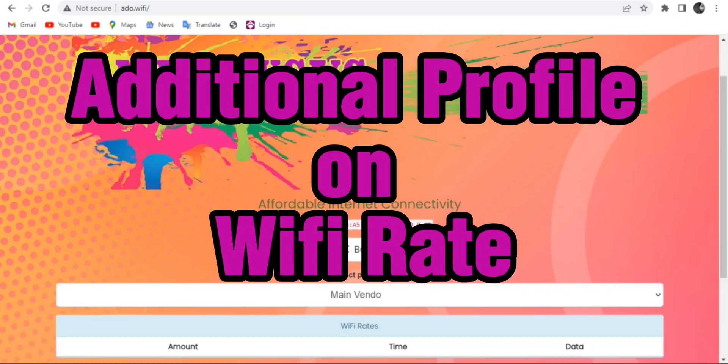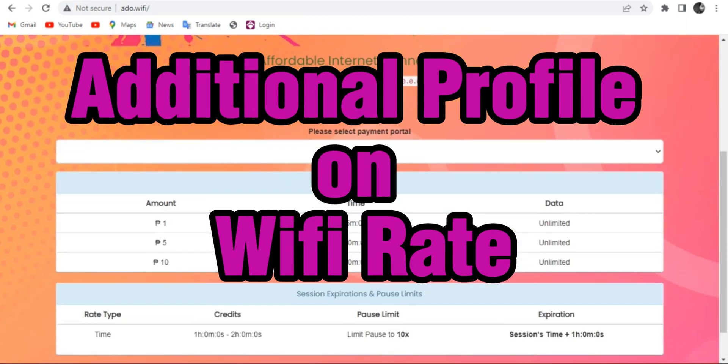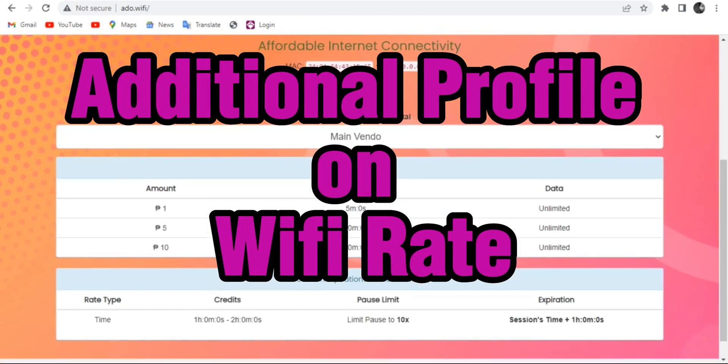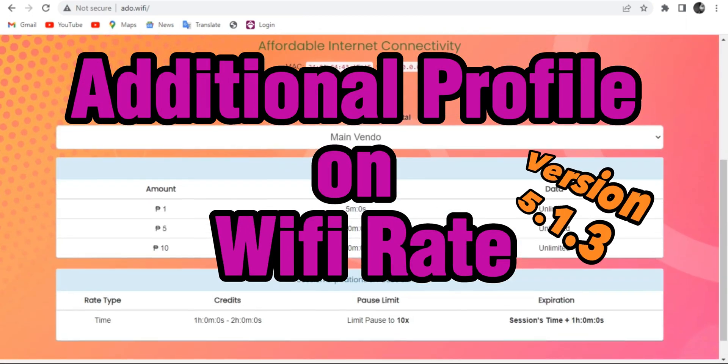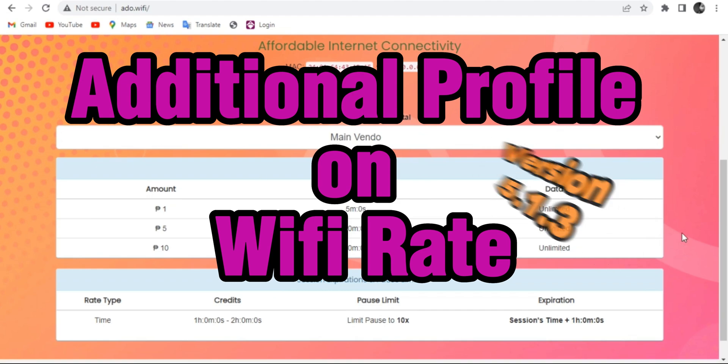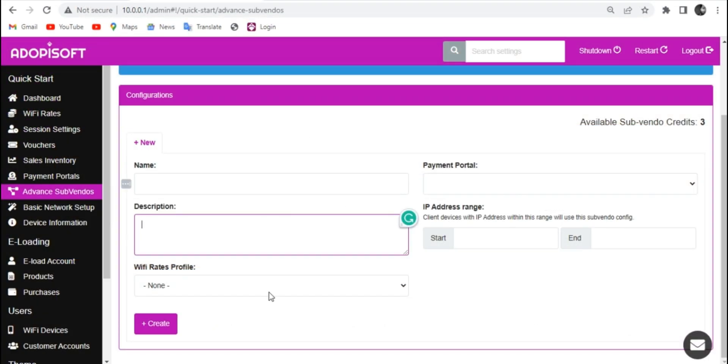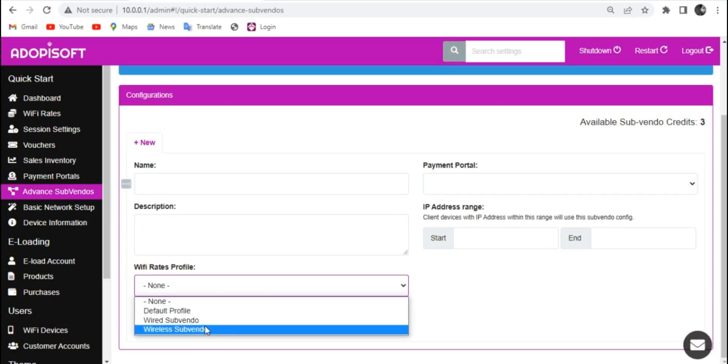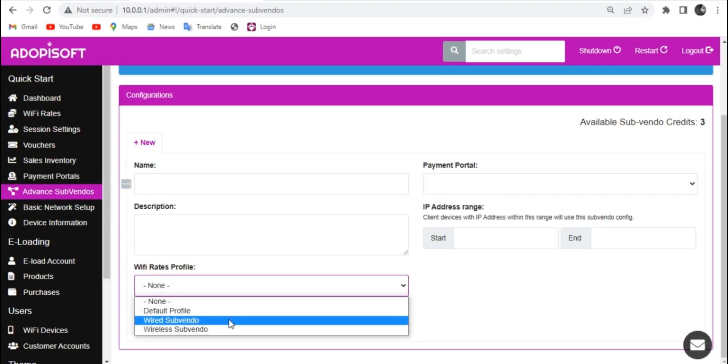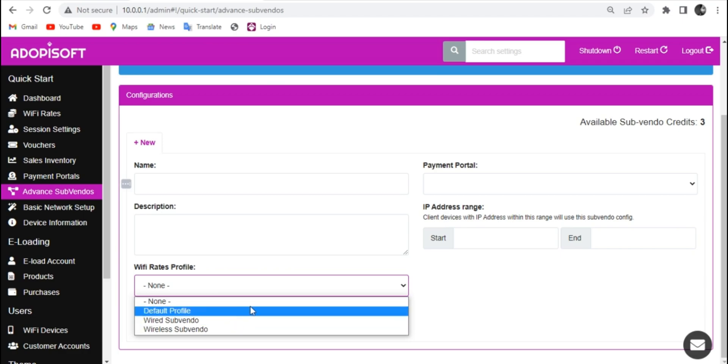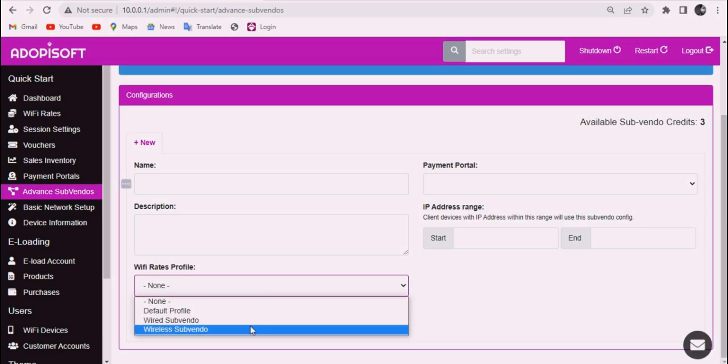How to add another profile on Wi-Fi rate in AdipiSoft version 5.1.3. This tutorial is very useful since this setting is also required for the advanced Subvendo setup.